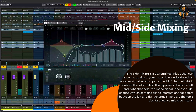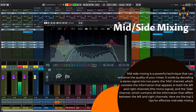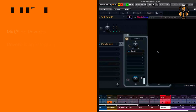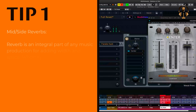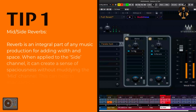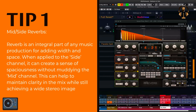Here are the top five tips for effective mid-side mixing. Tip one: mid-side reverbs. Reverb is an integral part of any music production for adding width and space.